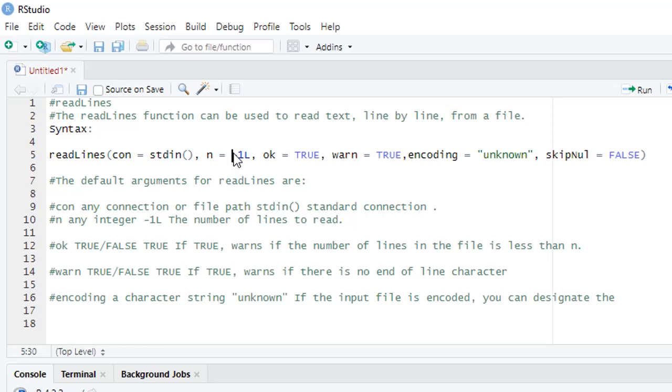First is n, which means how many lines you want to read. Suppose you have 10 lines in the text file and you want to read only 5 lines, then you define n equal to 5. Second is warn, by default true. Suppose you have 10 lines in the text file and you want to read 20 lines, then you will get a warning.